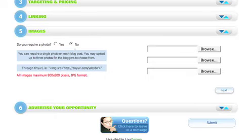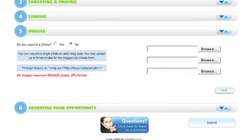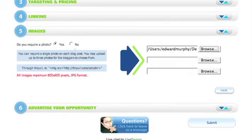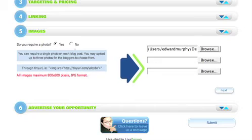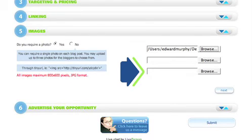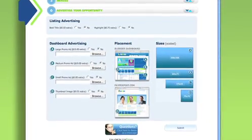You can also require images for the bloggers to put in their posts. This is in Section 5, Images. You may add up to three different photos and our posties will be required to include at least one of them in their post. The photos must be in JPEG format and must be 800 by 600 pixels or smaller.